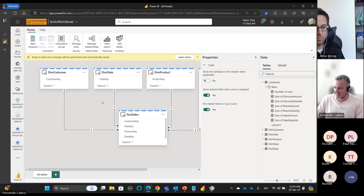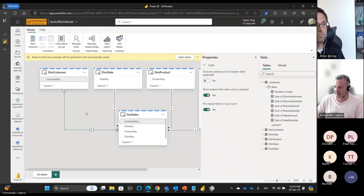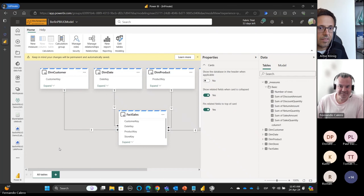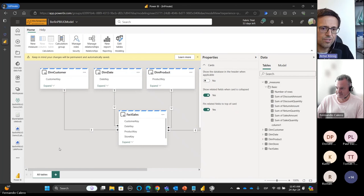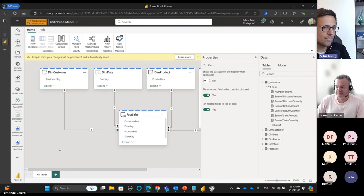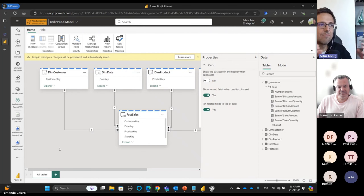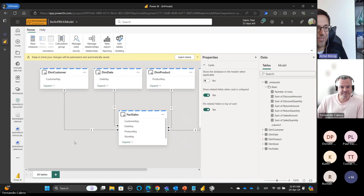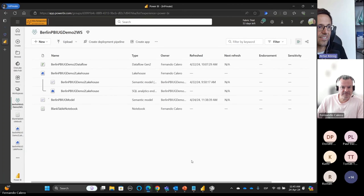What do you think? Are there any questions? There have been some questions during the session about the Lakehouse and behavior of Data Flows Gen 2. It's quite nice how you use the different elements of Fabric — a notebook for an empty table and Tabular Editor for the measures — all connected together.